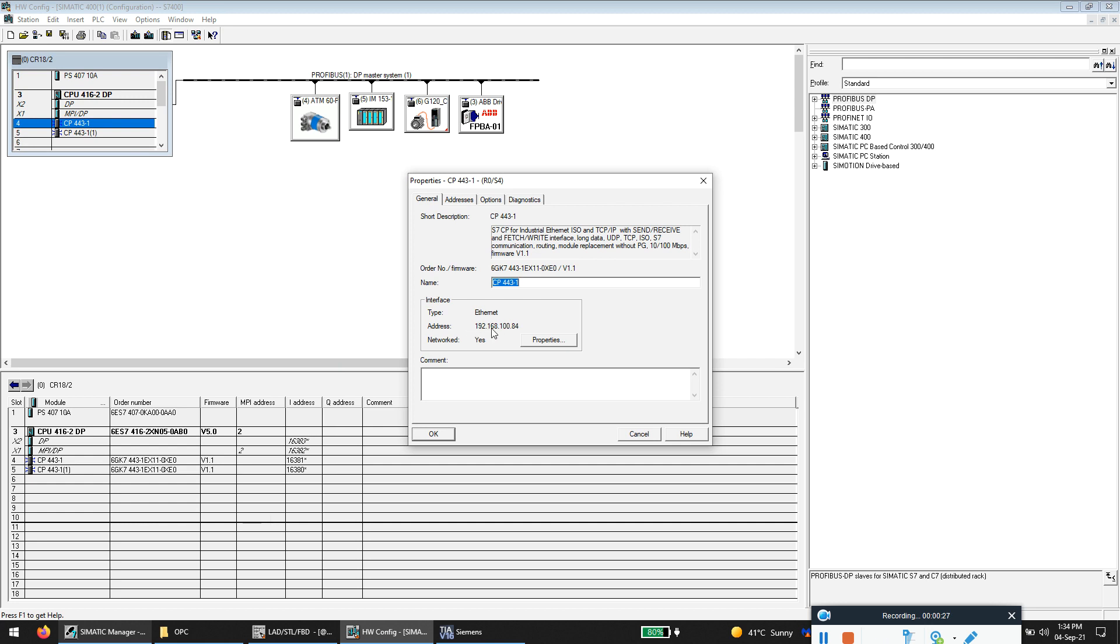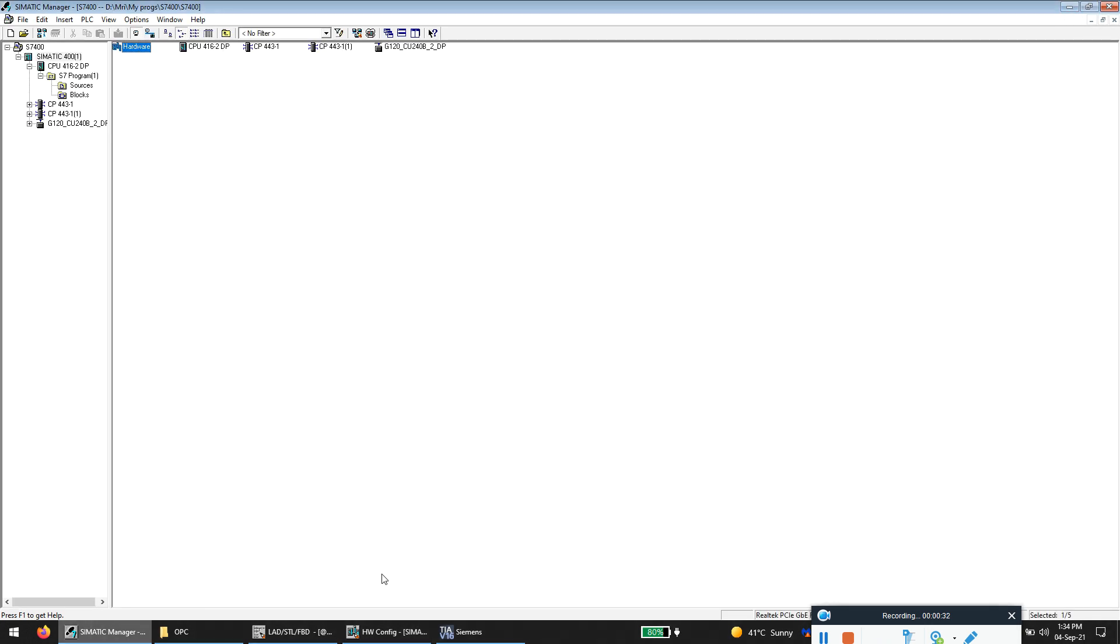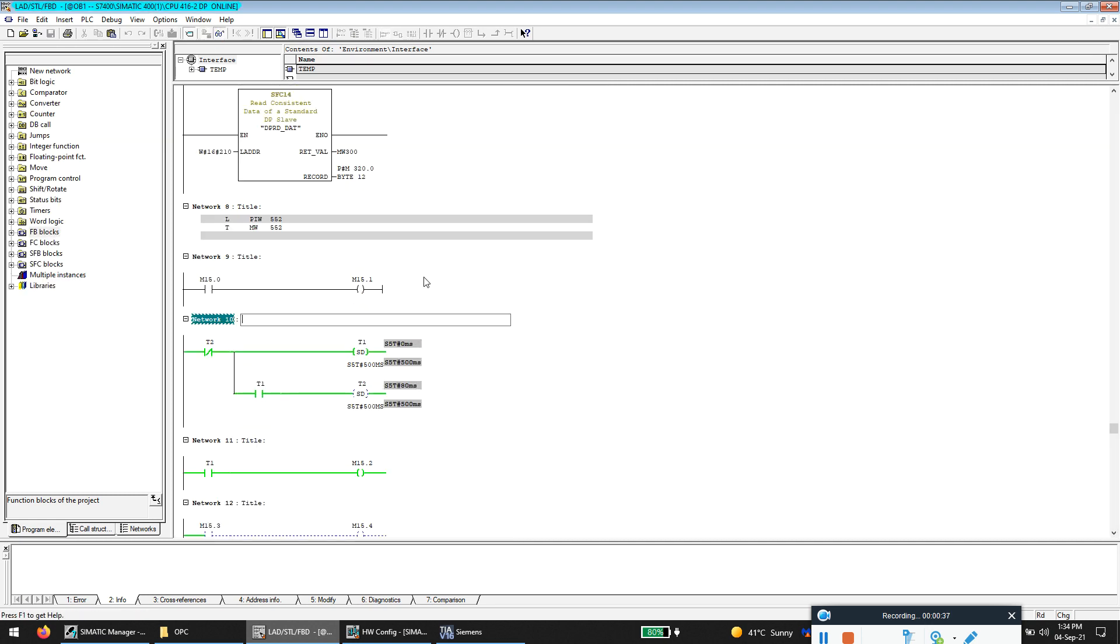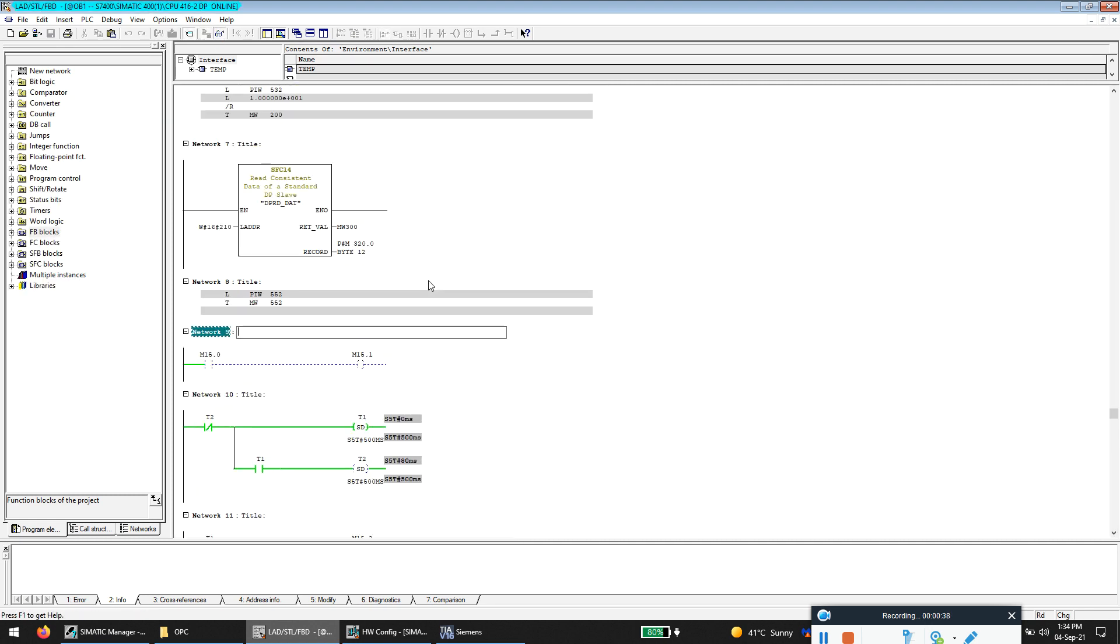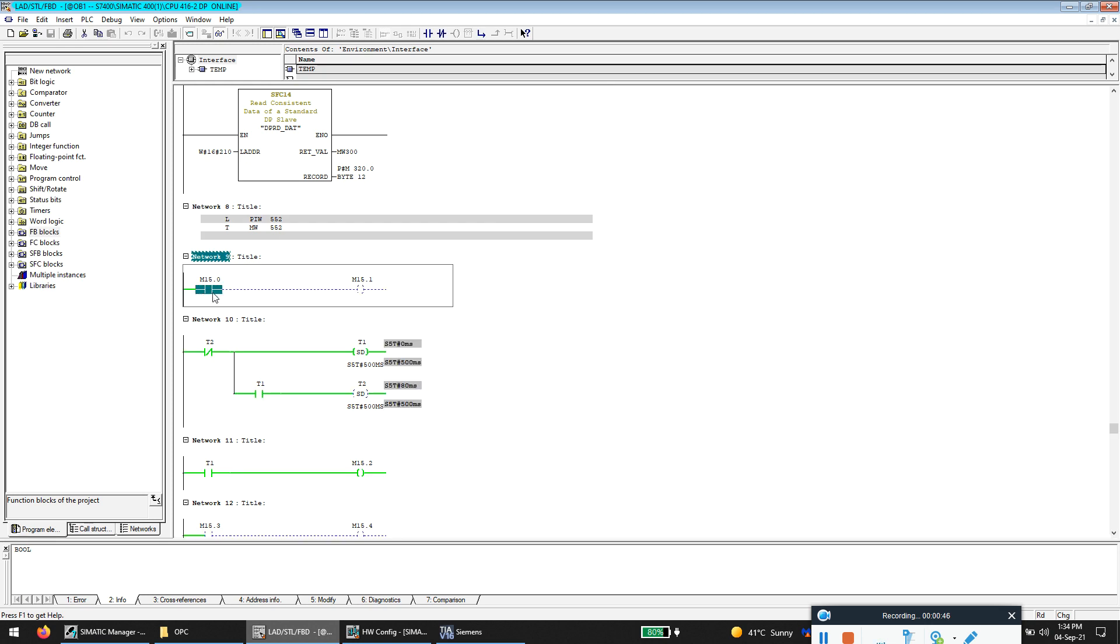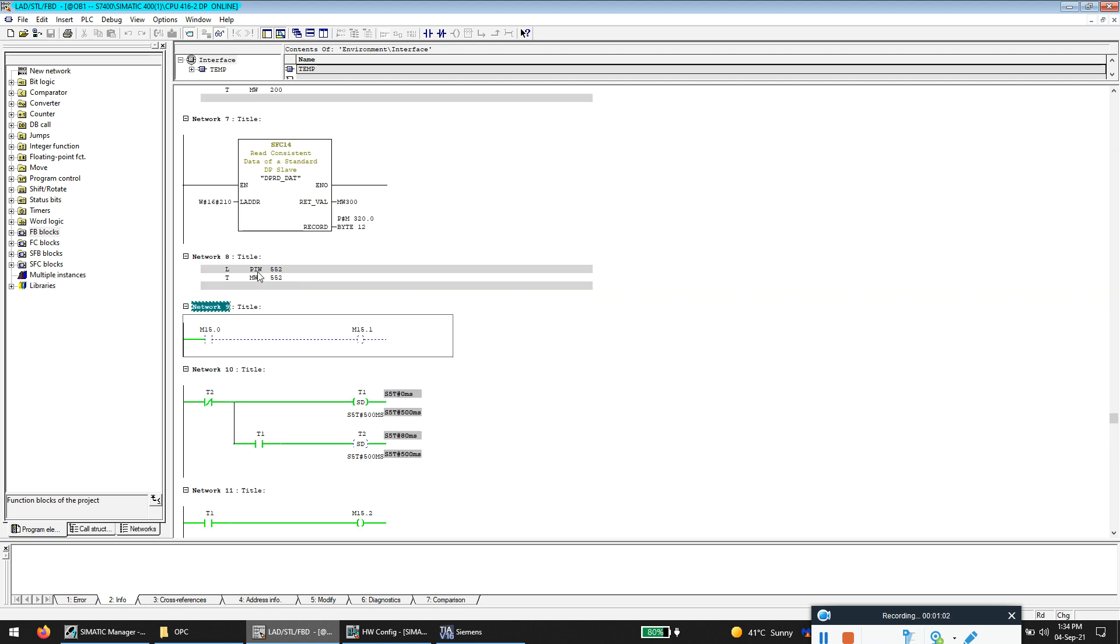I'll be using this port 192.168.1.84 and this is my program. Basically what I'm planning to do is I'll be taking this memory word MW552 to the program and I'll be using a push button to write to this bit and to activate this bit. This will be like an on-off bit which I will explain later.